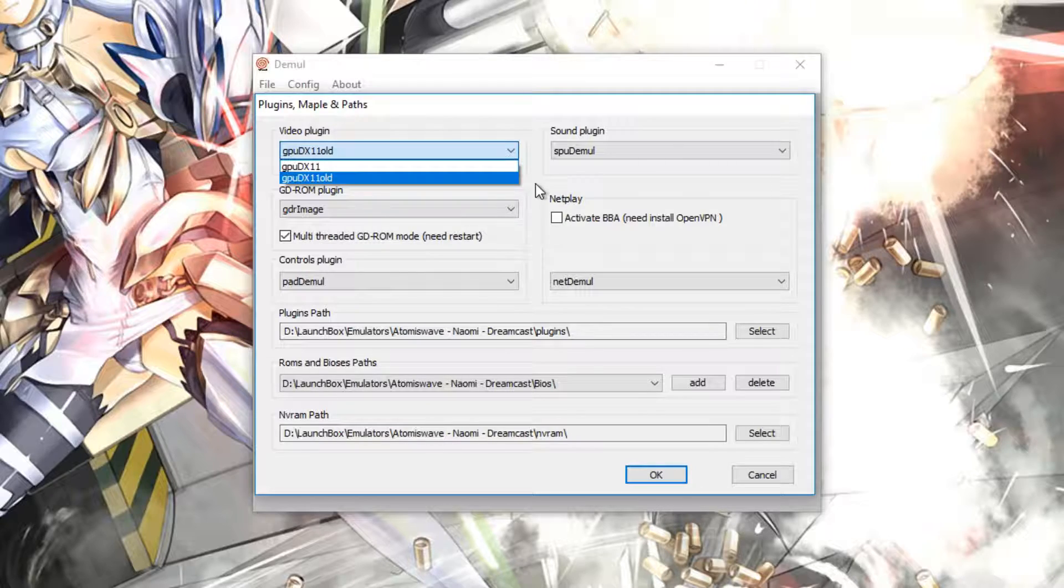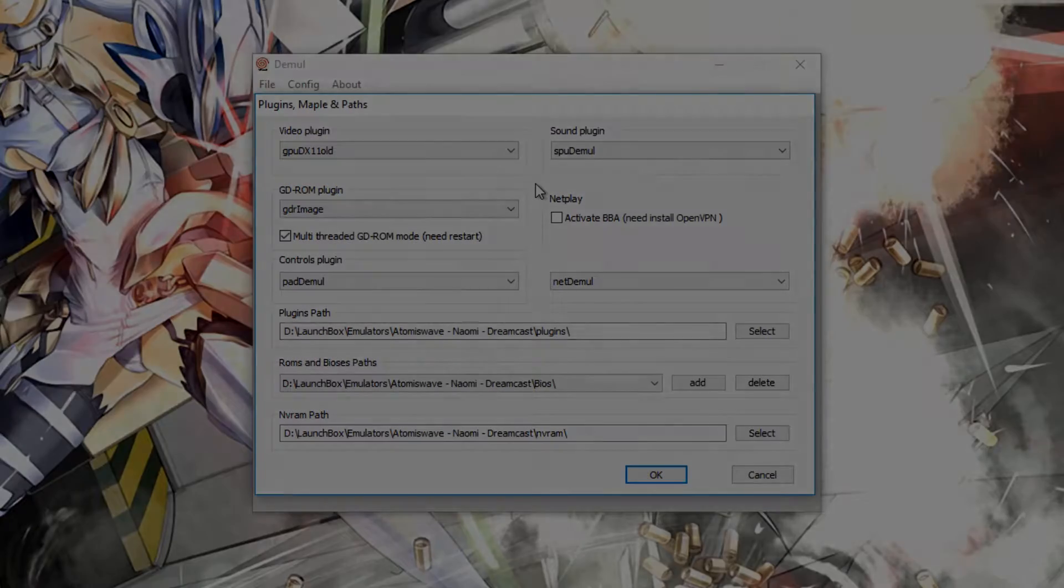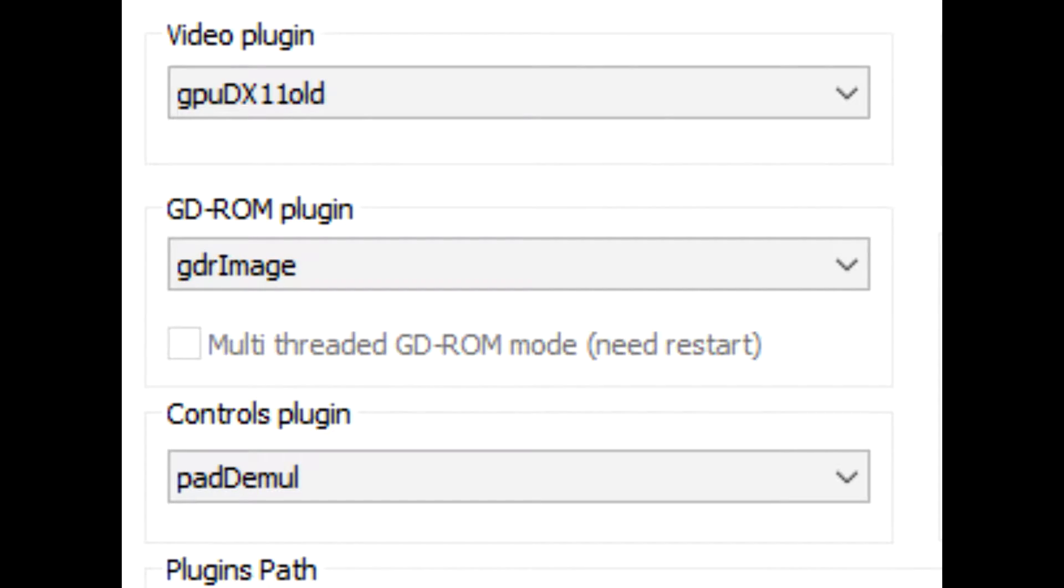If we go down to GDROM Image, that should be what's shown here, but you might need to change this to one of the other options depending on what game you're trying to get to run. Generally, I leave these settings as they are because I've not come across any issues while leaving everything as it currently is.